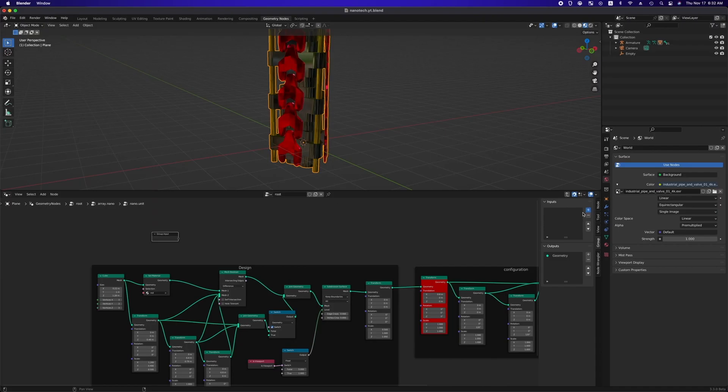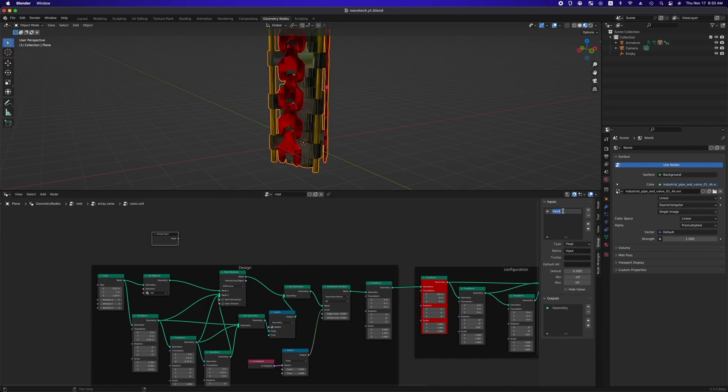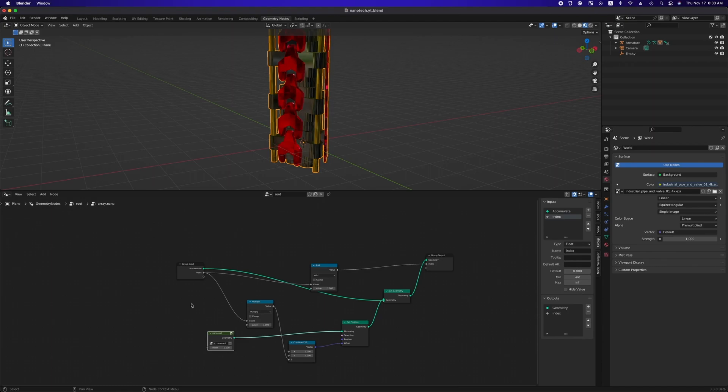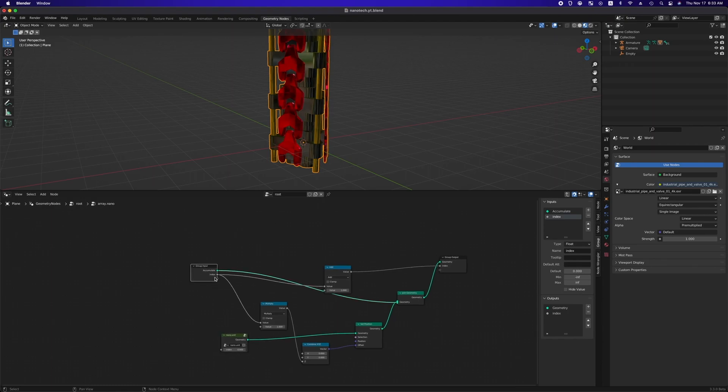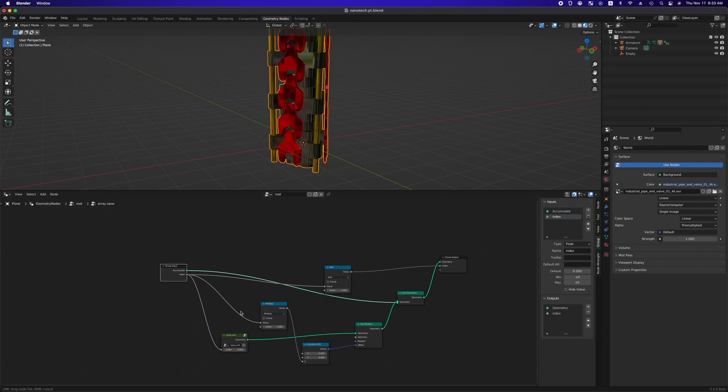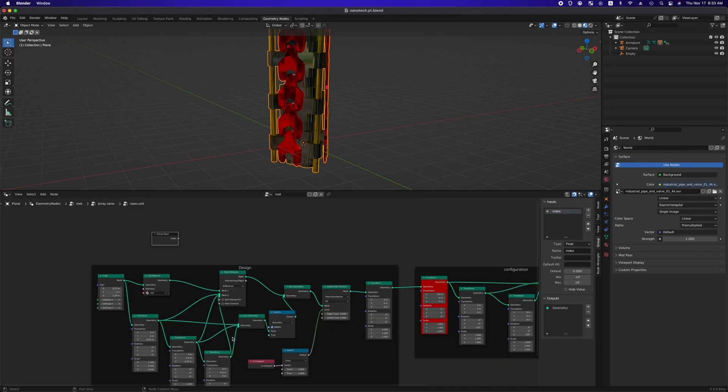With group input selected, click plus to add a new input, name it index, and hit tab to escape from this node group. Then transfer the index to nano.unit and tab into nano.unit again.